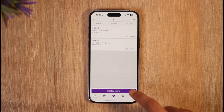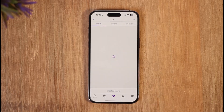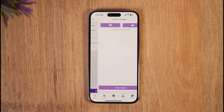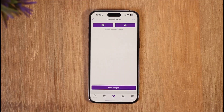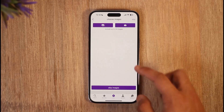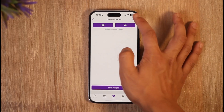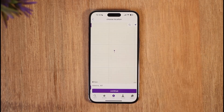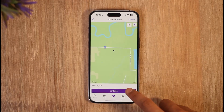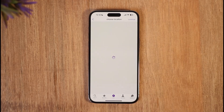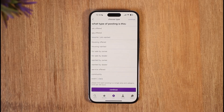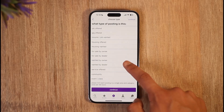Tap on the 'Create Posting' option. Once you select 'Create Posting,' you can choose images for your posting, then hit the Skip button. After skipping, tap the Continue option to proceed.